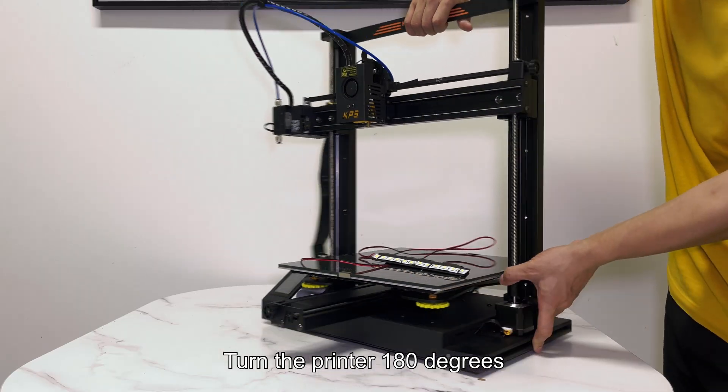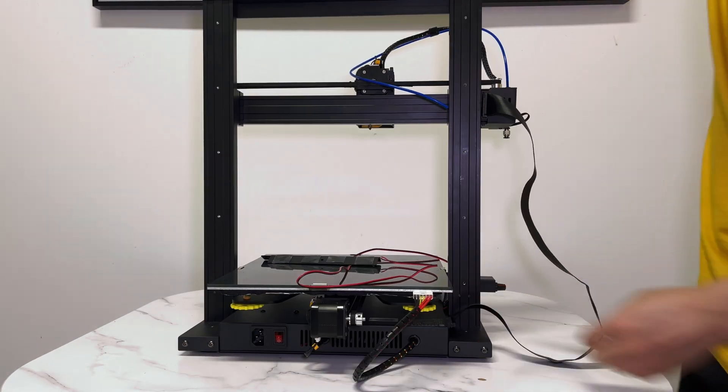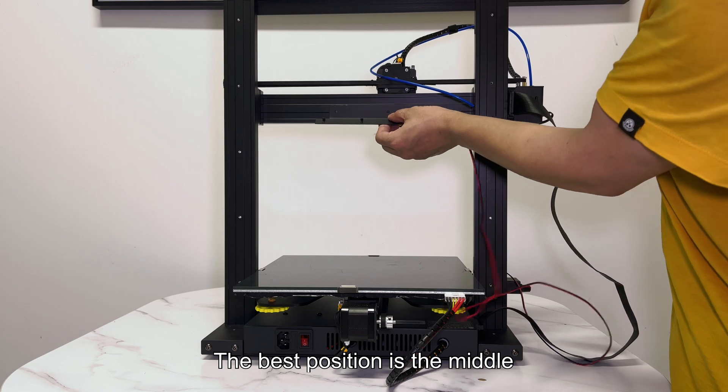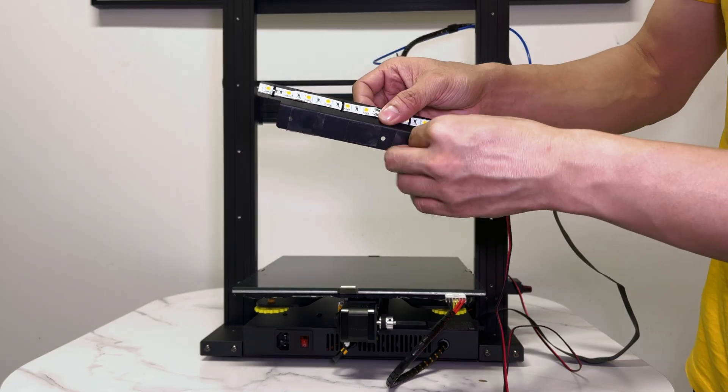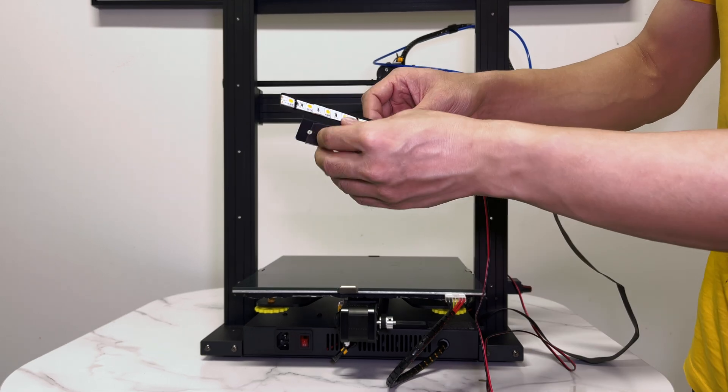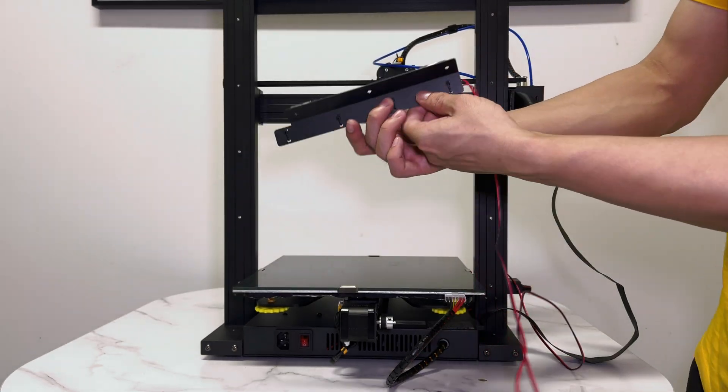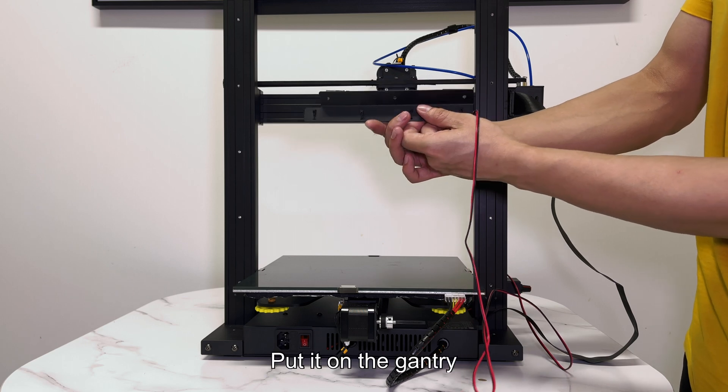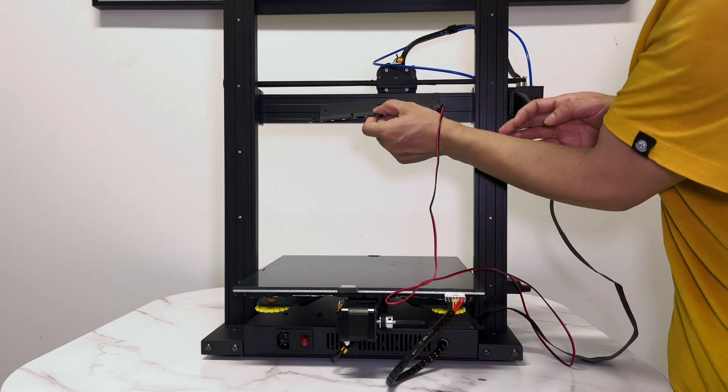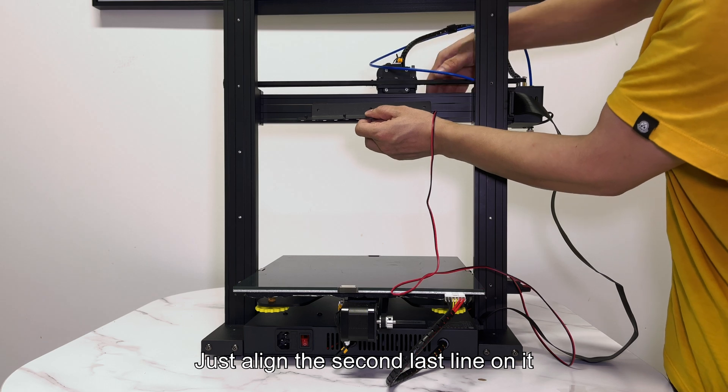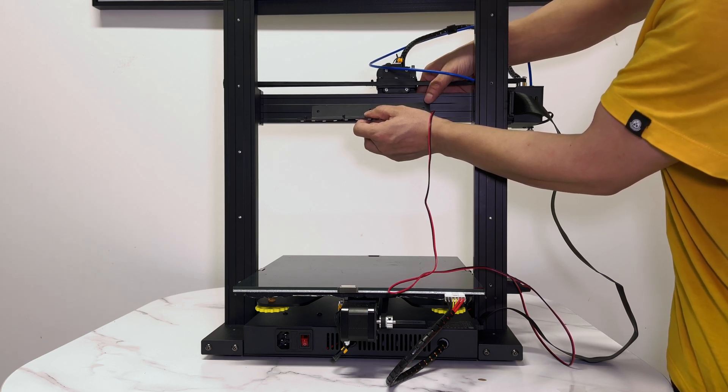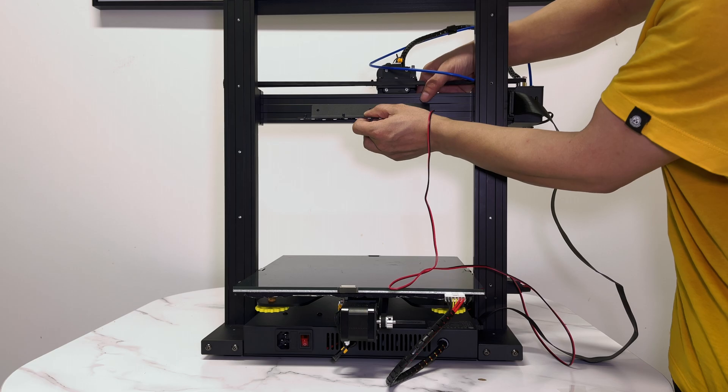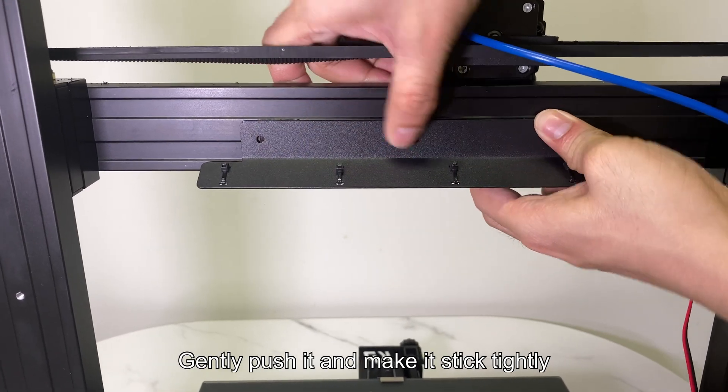Turn the printer 180 degrees. The best position is the middle. Take off the protective film. Put it on the gantry. Just align the second last line on it. Gently push it and make it stick tightly.